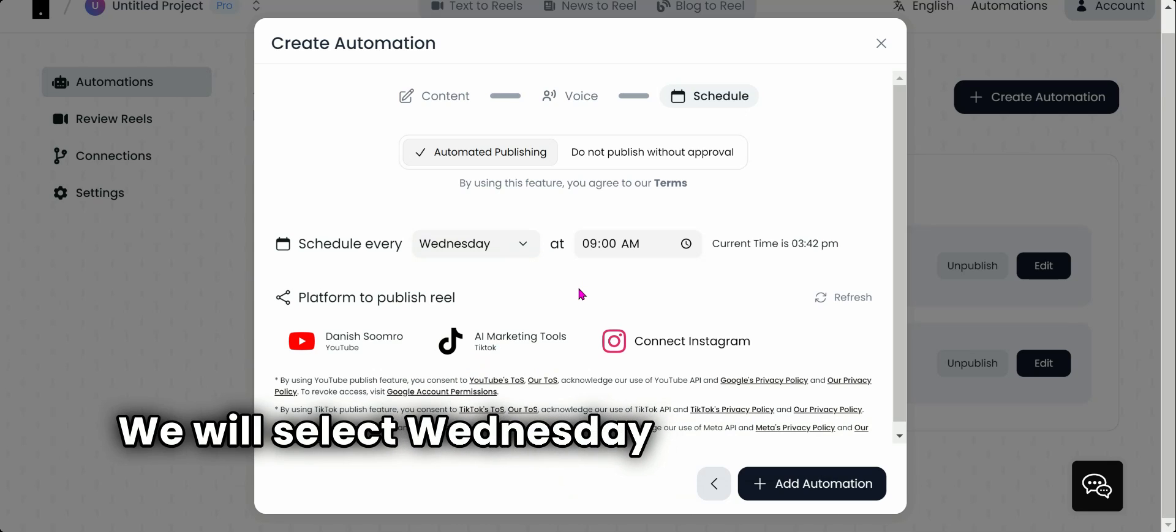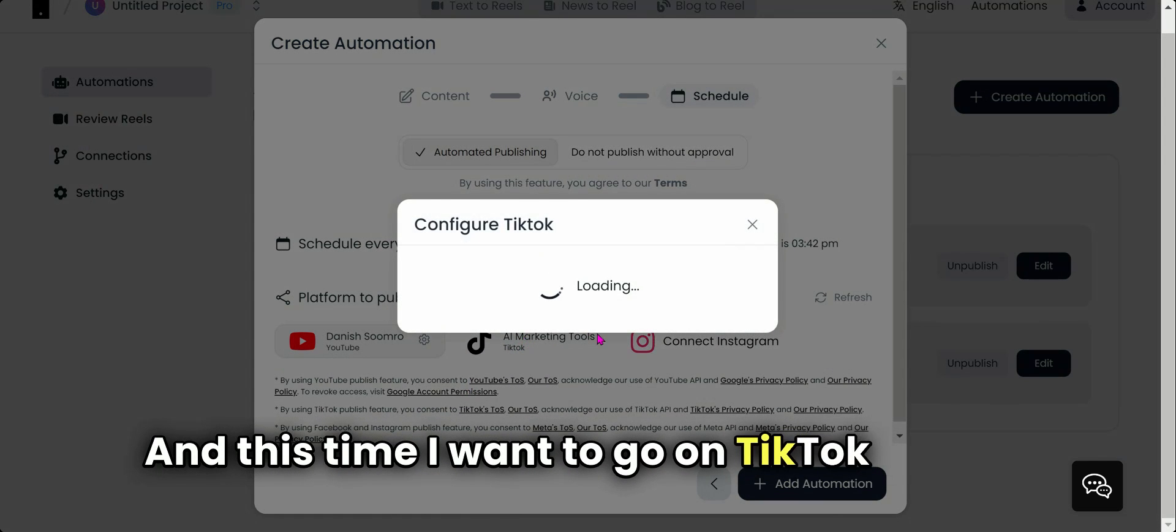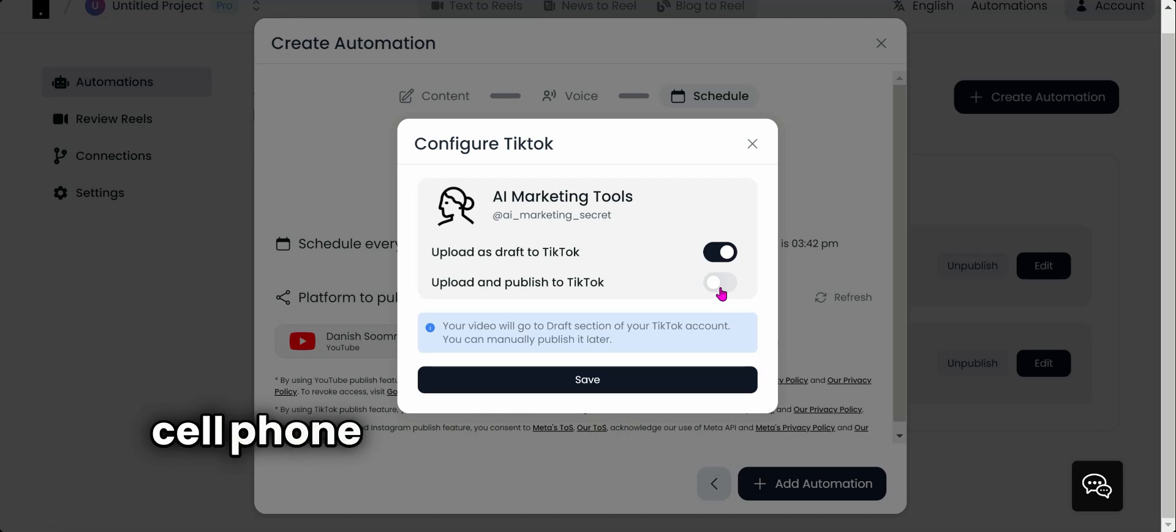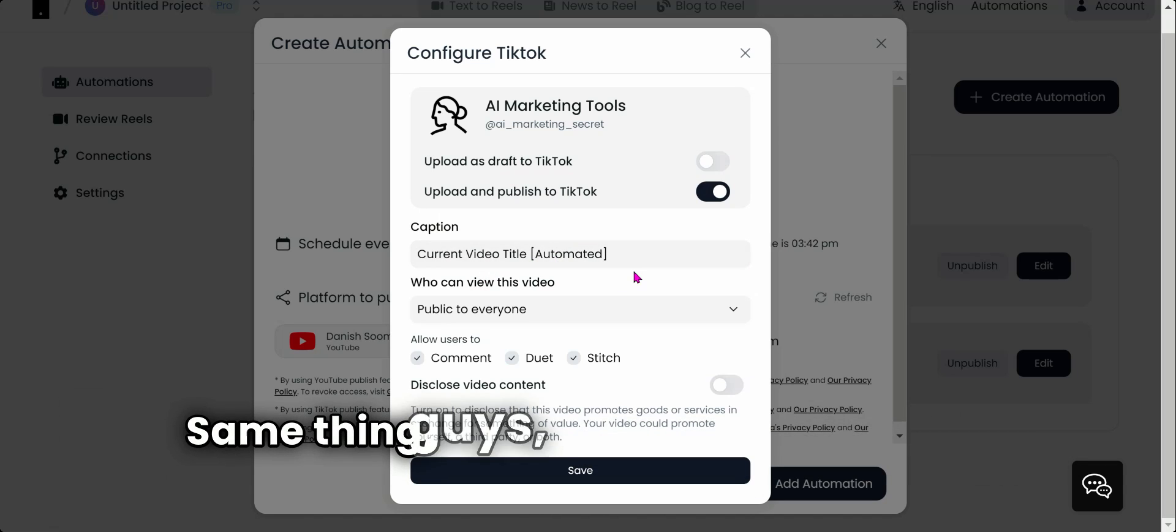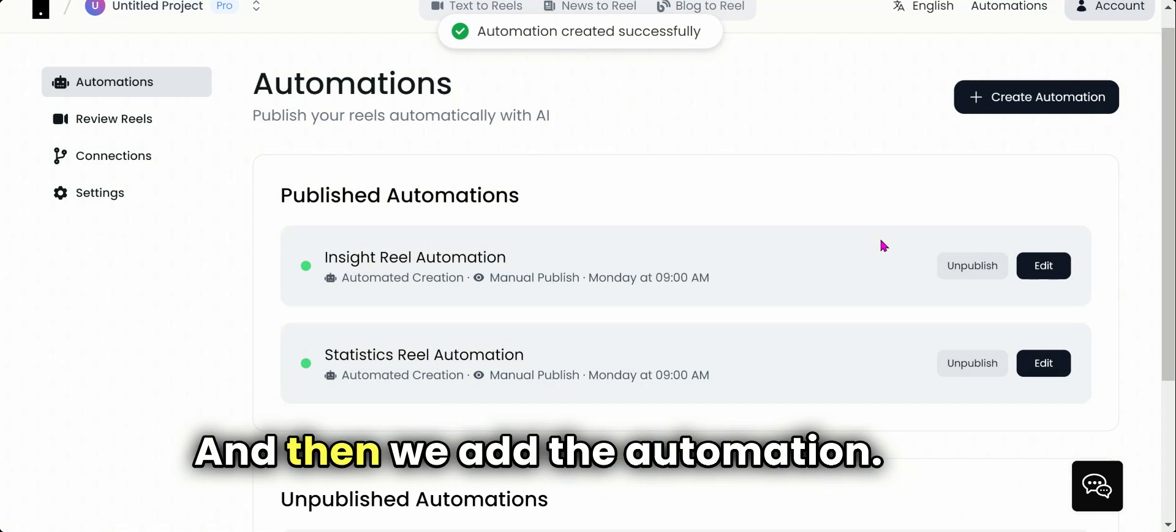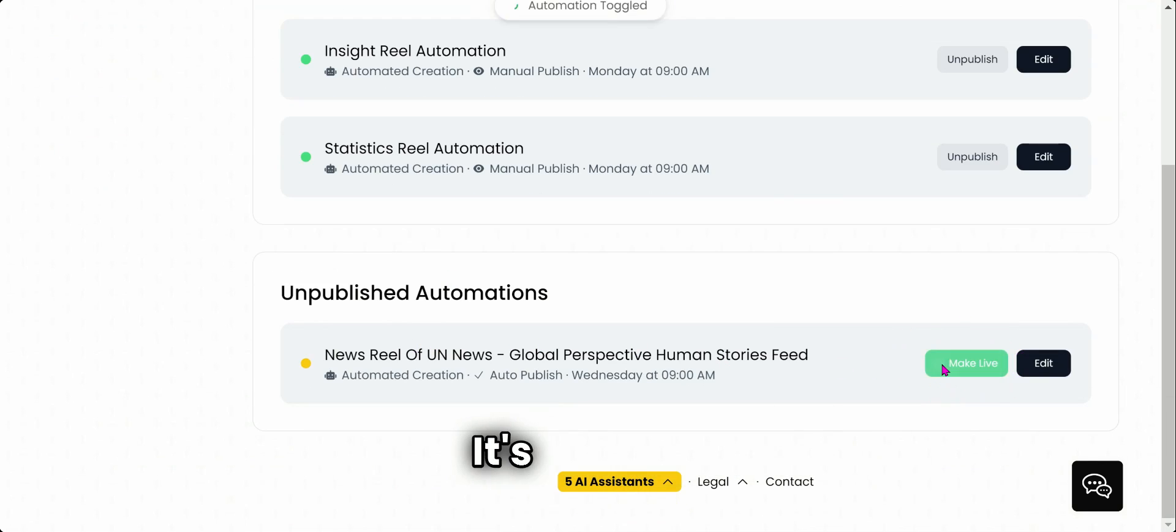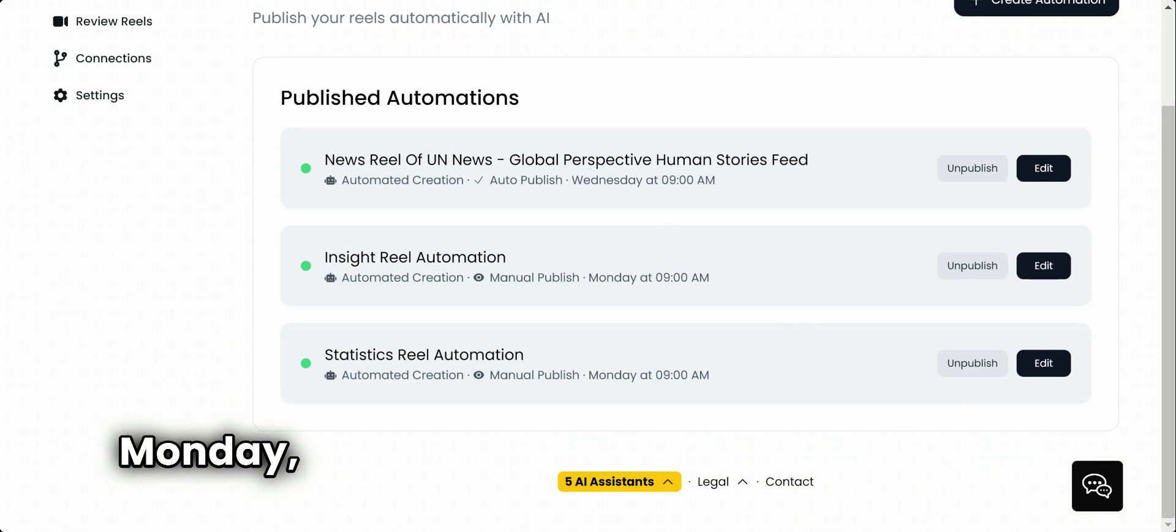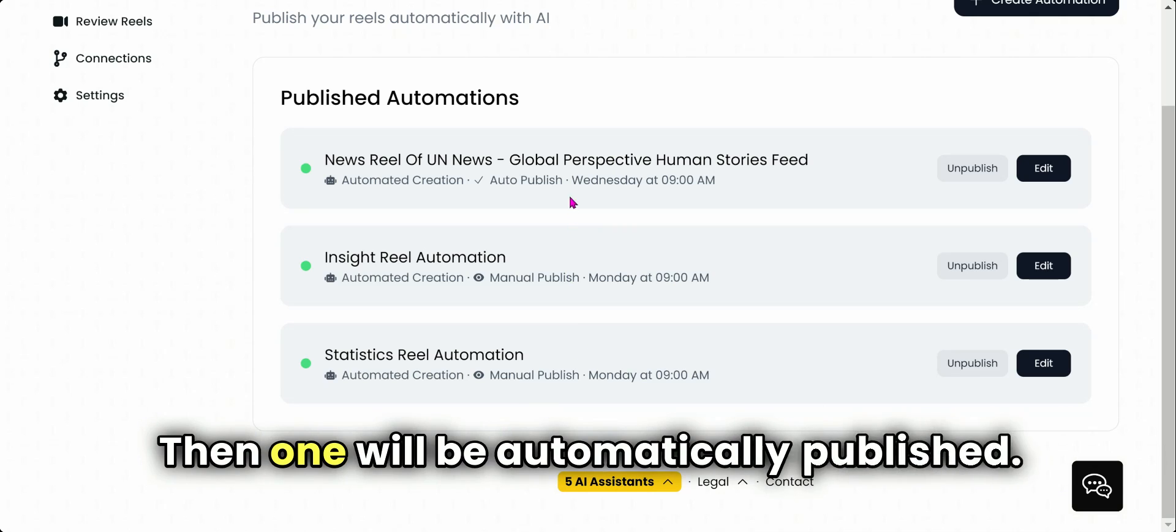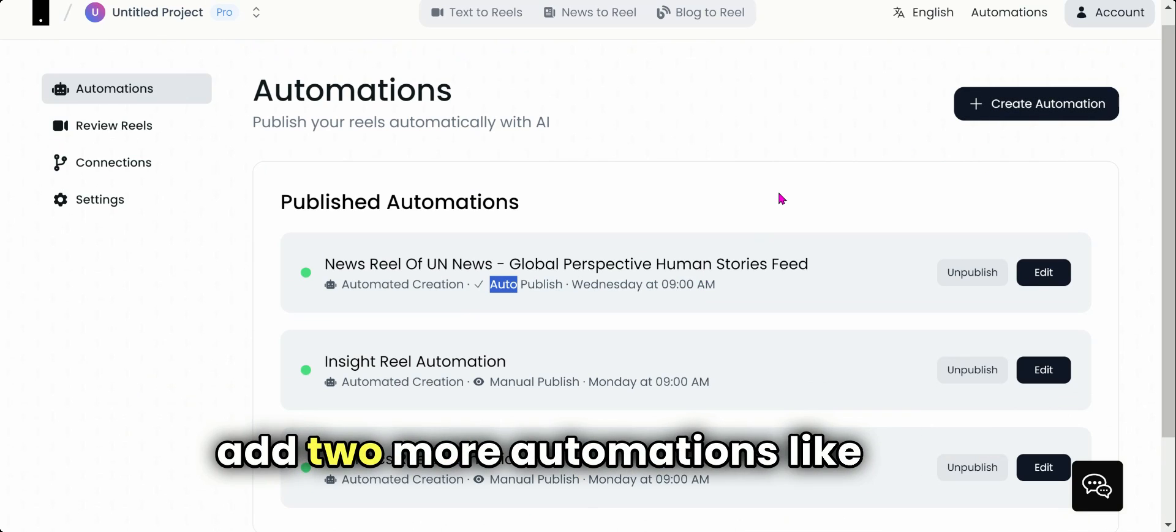Here we will select Wednesday this time, same 9 a.m. I'm going to publish it on YouTube, and this time I want to go on TikTok as well. And if you notice here, it's showing you 'upload as a draft to TikTok.' This is another safety mechanism—you can put it in a draft, and on your cell phone you can check, review, and then approve it. But let me automatically publish it. Same thing, guys, this is automatically generated. Don't change it, I would say. Then we save it and then we add the automation. And then again, guys, this does not make it live. You need to make it live. There you go. So now every week there will be three reels. Monday, Tuesday, Wednesday will be posted. Two will be awaiting review; once I review them, they will be posted. Then one will be automatically published.